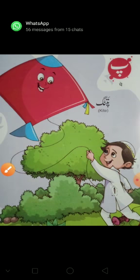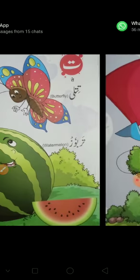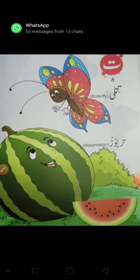Phir aata hai Pe. Jiske neeche teen nukte hote hain. Yeh hai Pe. Pe say Patan. Then Te. Te ke upar do nukte hote hain. Te say Tittli. Te say Dervus.